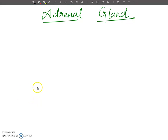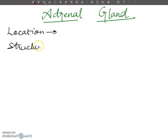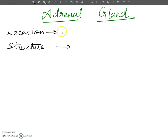Hello dear students, welcome to my channel. In this lecture I will tell you about the adrenal gland — what is the adrenal gland, what is its location, and what is its structure. We will also discuss the hormones which are secreted by the adrenal gland.